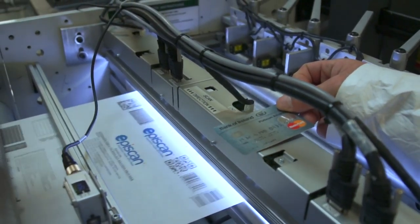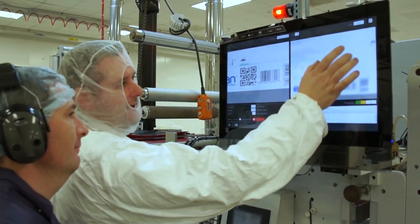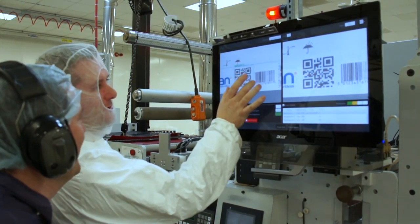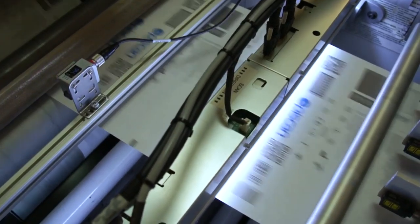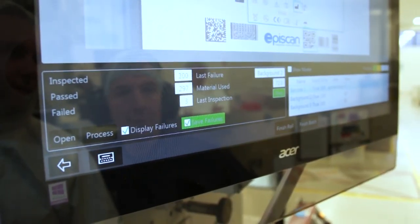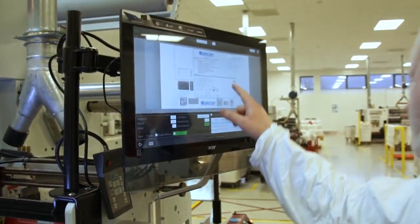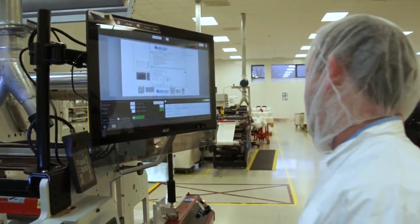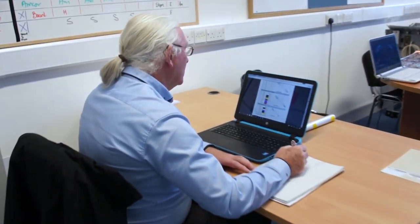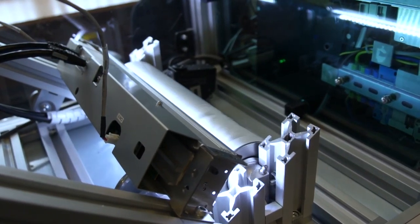Most companies are getting a return on their investment in less than nine months, and more importantly they can assure their clients they have the Episcan system in place to give them the assurance of accuracy they require. We're happy to do product testing for clients to demonstrate the efficiencies we can deliver for them.